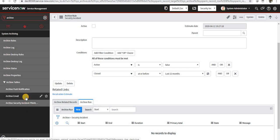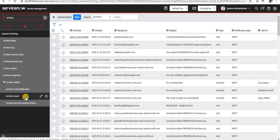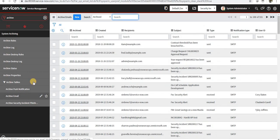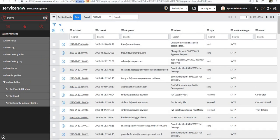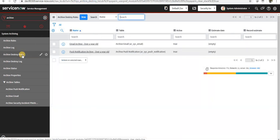For example, if I go to archive email, you can see the table name as AR underscore sys underscore email. And then we have archive destroyer rules.